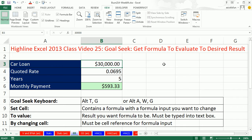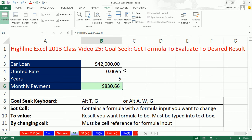That's how Excel works — it changes the formula input and the formula changes and updates. If you know you want exactly $500, you just use Goal Seek. Goal Seek will make the formula evaluate to exactly what you want by changing one of the inputs — we'll change the car loan price.